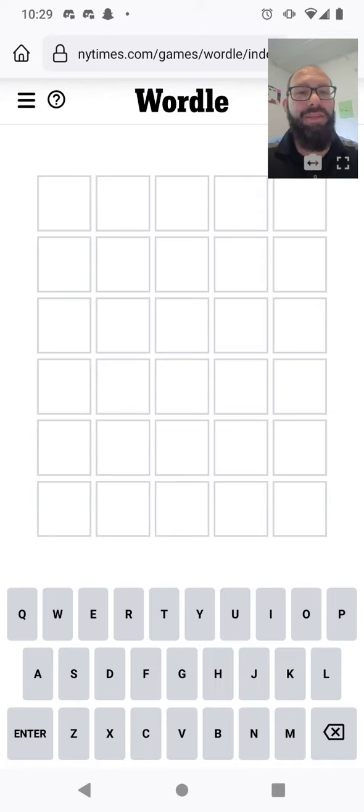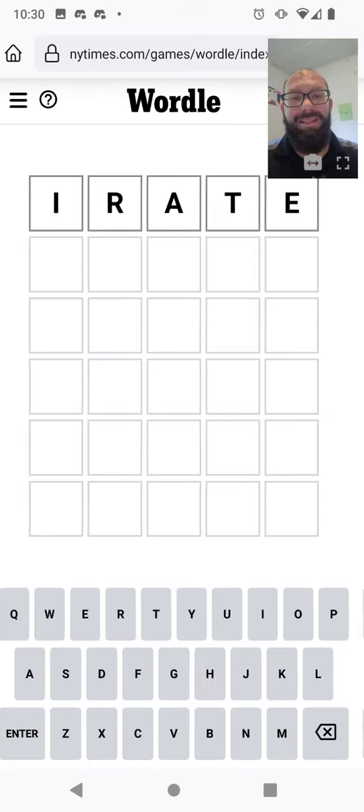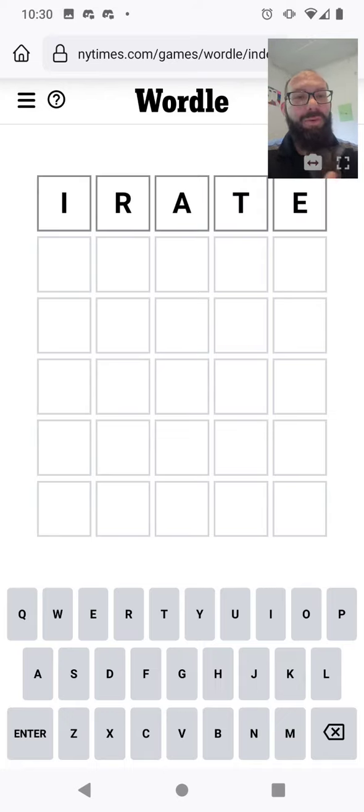Join me in solving Wordle 333. Still going with irate, at least for now.